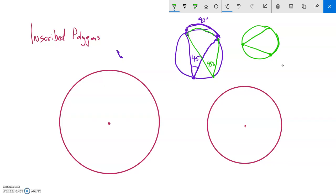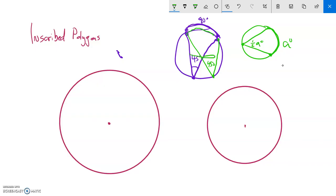So if I have an arc out here I'll just call it A, the inscribed angle is half of it. That's a really important relationship to hold onto.